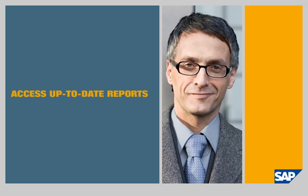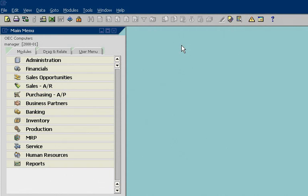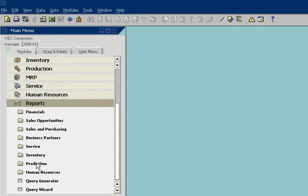John Morris is Head of Operations for OEC Computer. He uses SAP Business One to track information about sales, customers, operations, and financials, all from a single location. He has instant access to more than 200 reports.